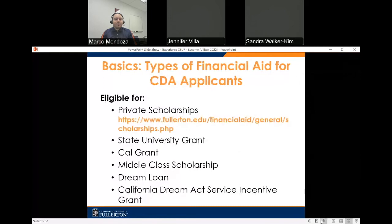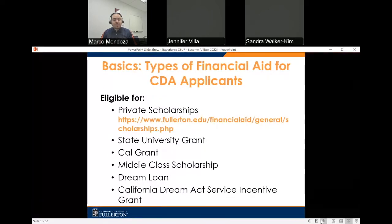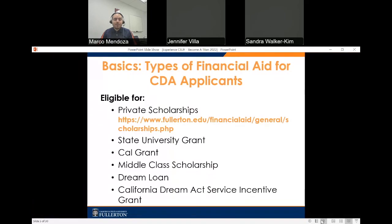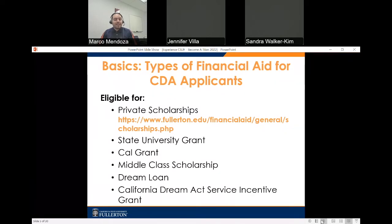If you are a California Dream Act applicant, you are welcome to apply to private scholarships through outside organizations as well as through the CSU. You are also eligible to potentially receive the State University Grant, the Cal Grant, Middle Class Scholarship, Dream Loan, or the California Dream Act Service Incentive Grant.